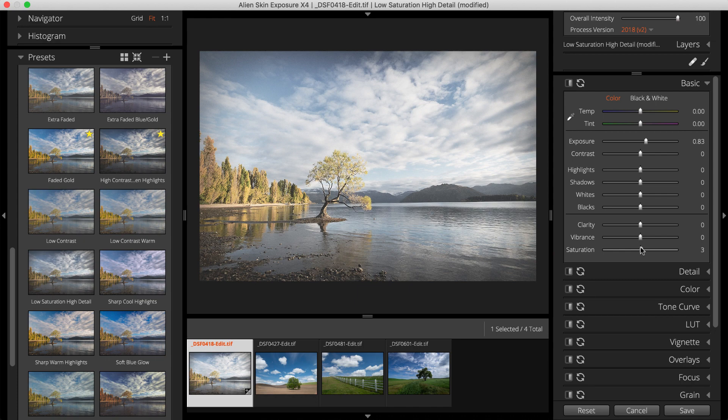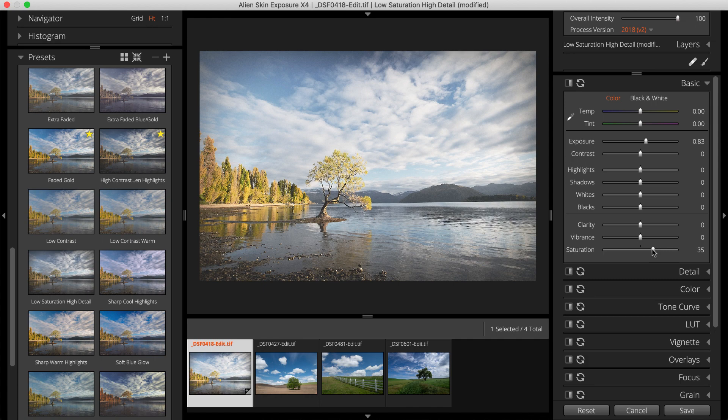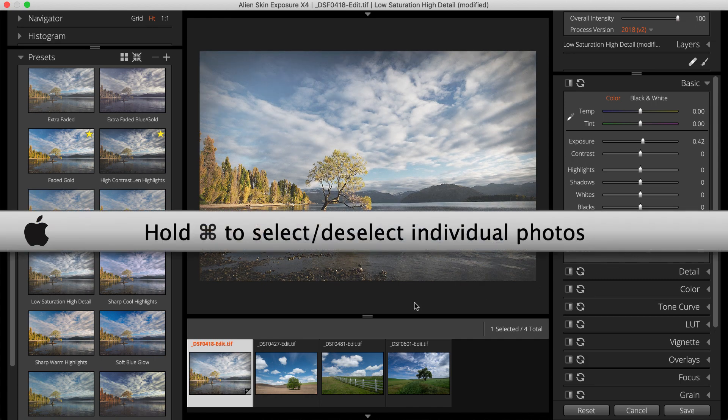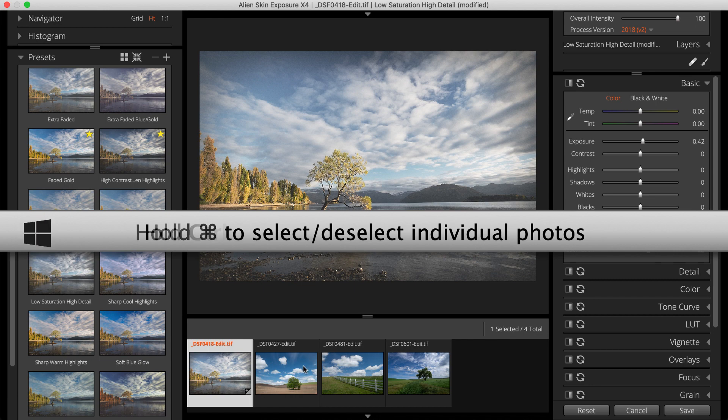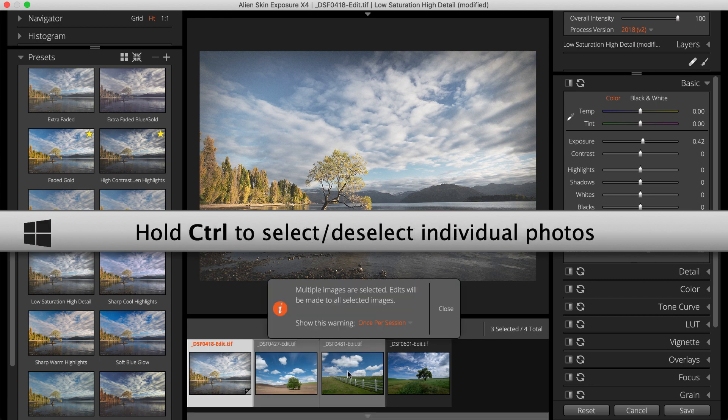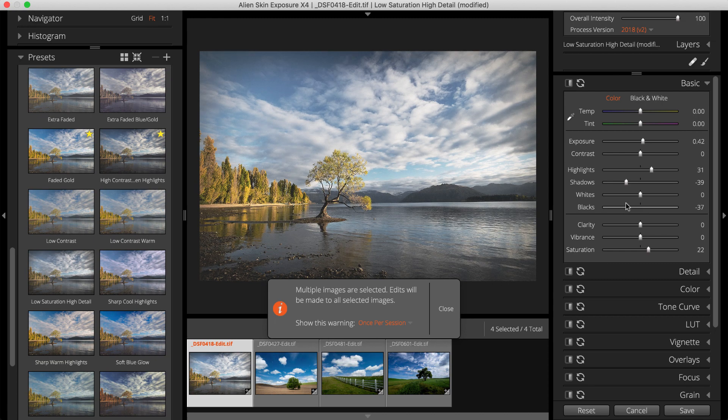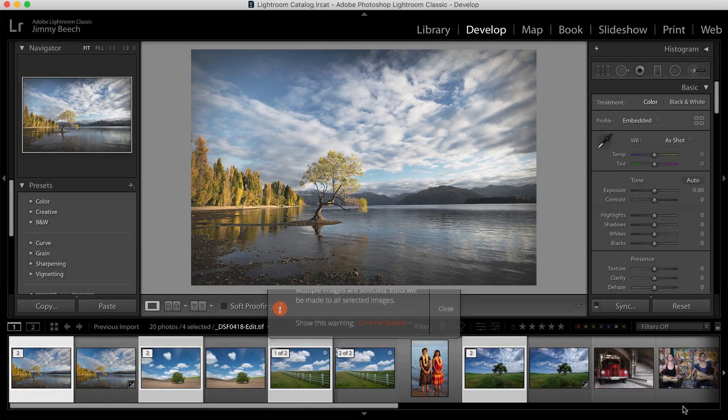Notice the adjustments I make are applied to the image I have selected. Exposure allows me to apply edits to multiple images simultaneously. Use Command-click or Control-click to select more than one at a time. To accept my changes and return to Lightroom, I'll click Save.